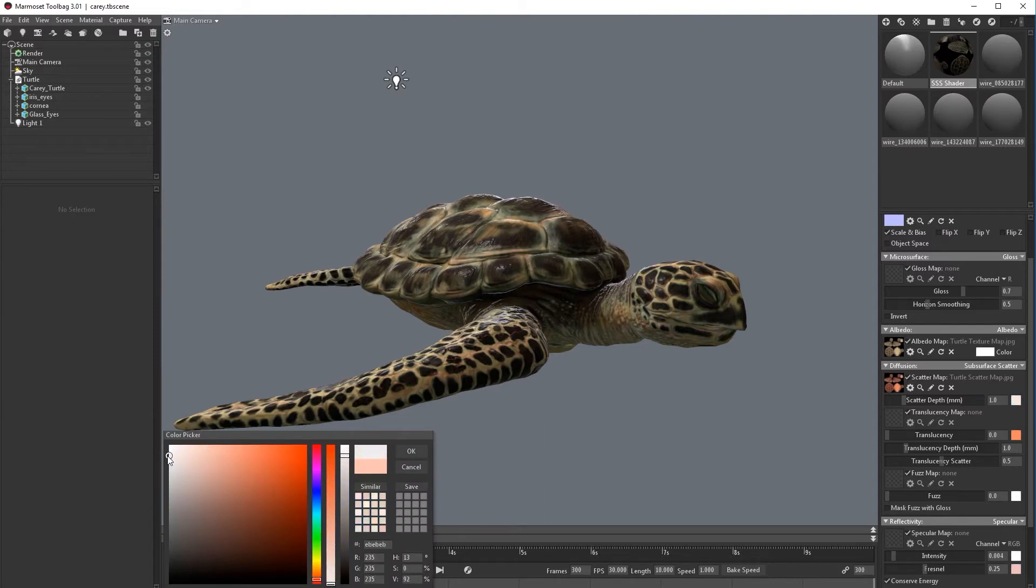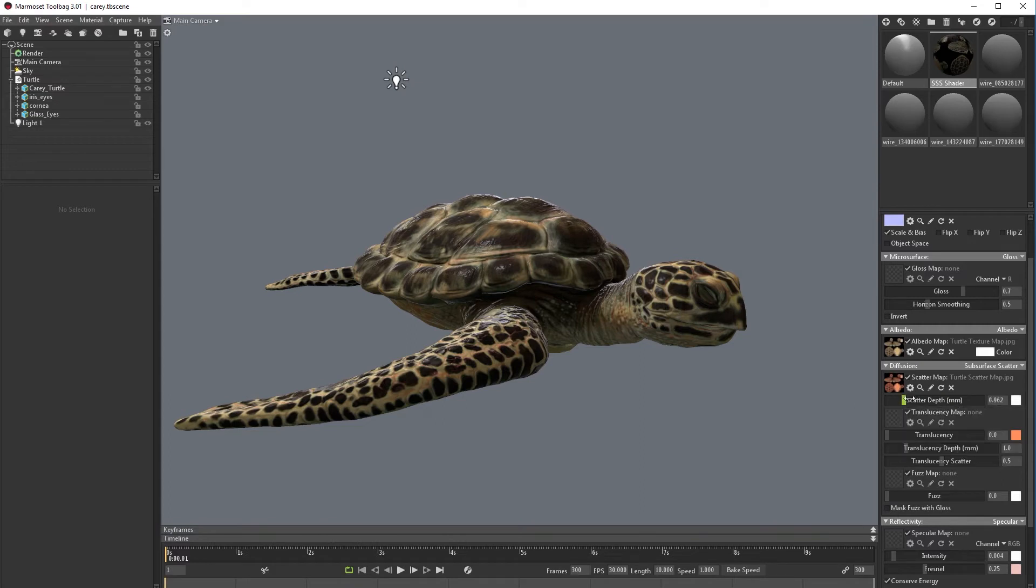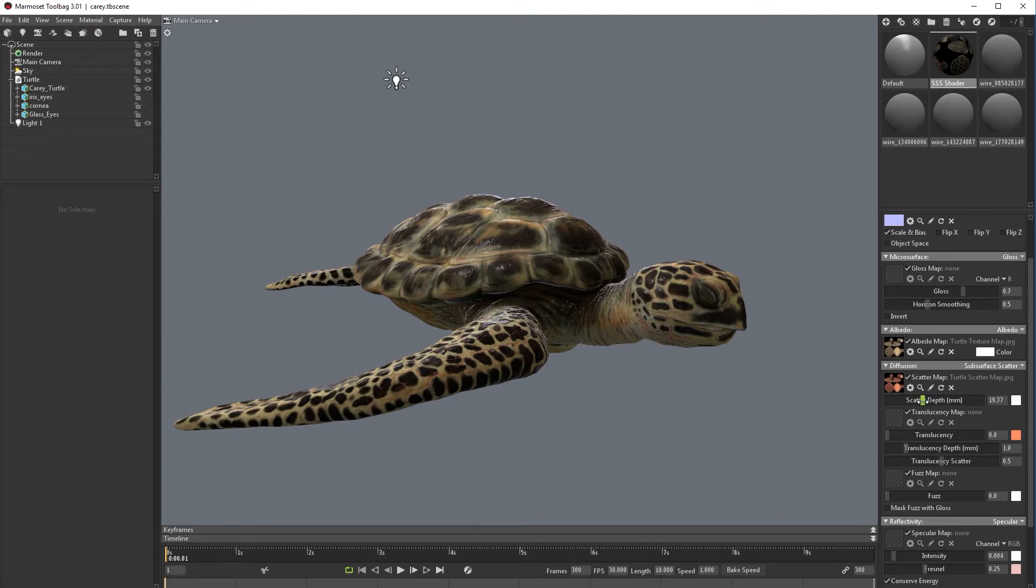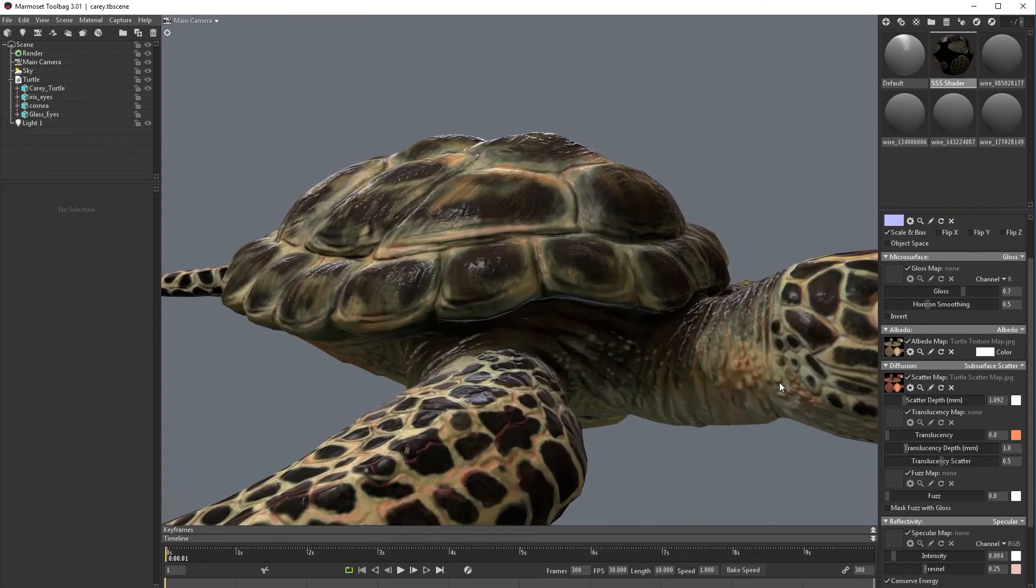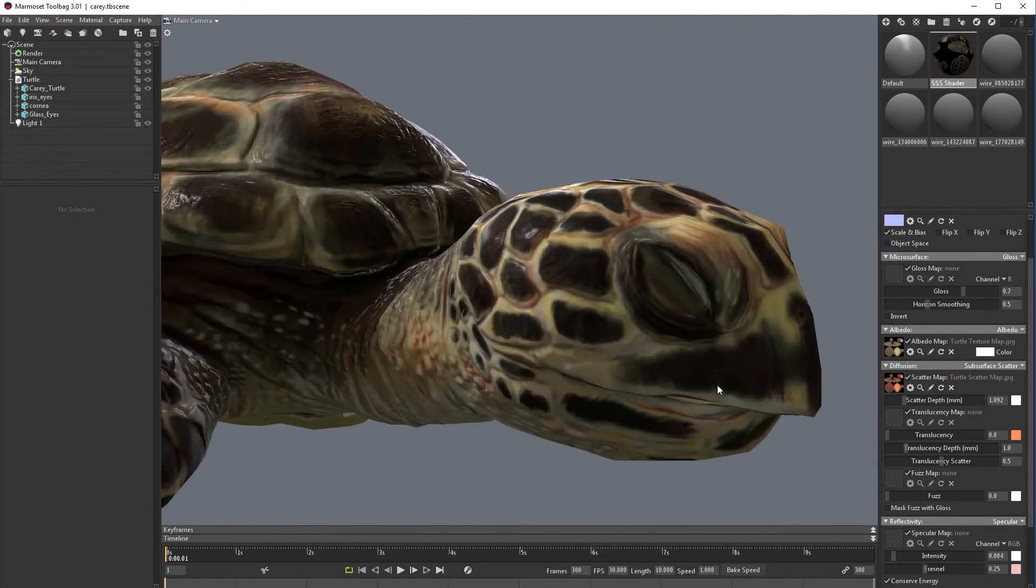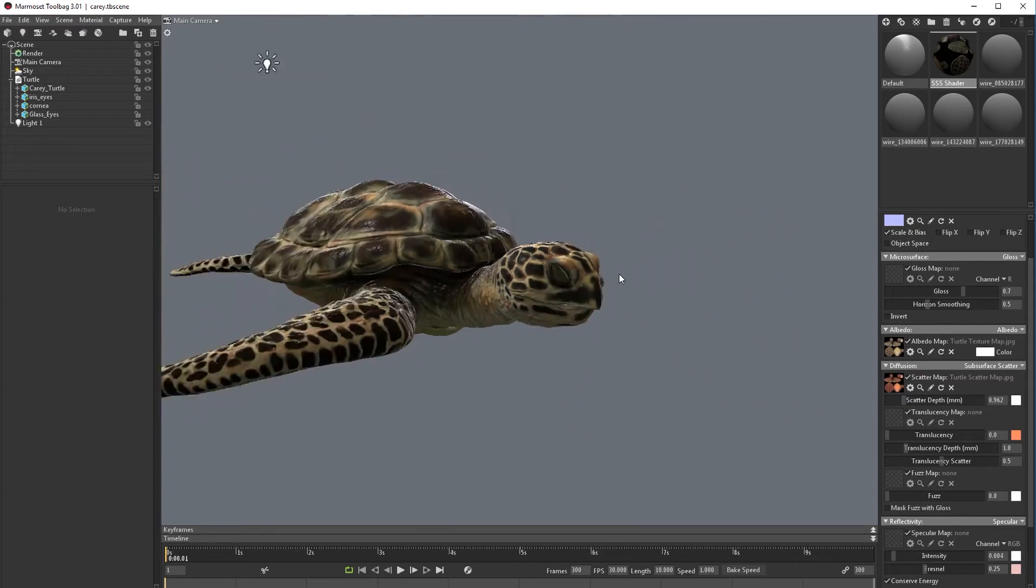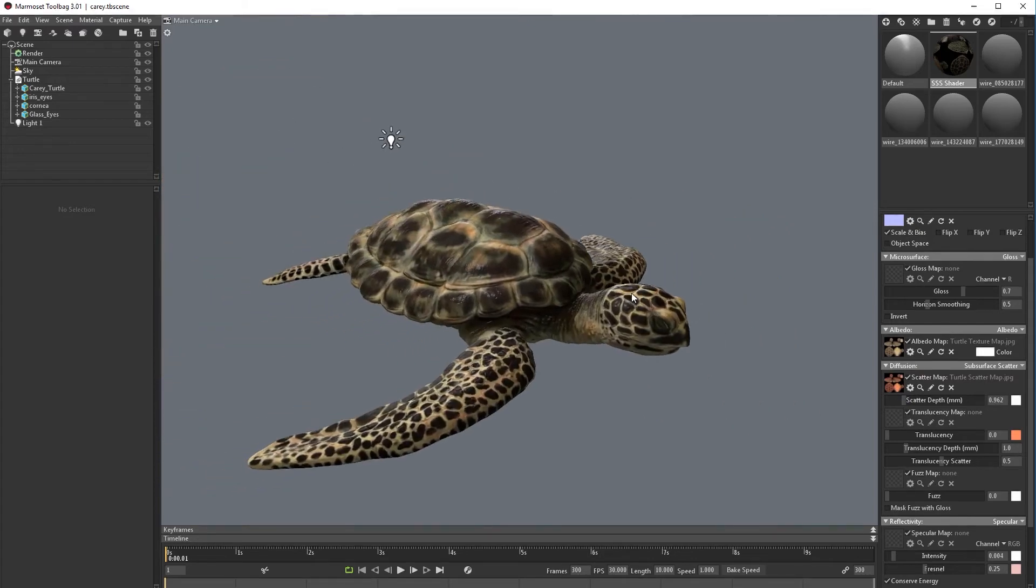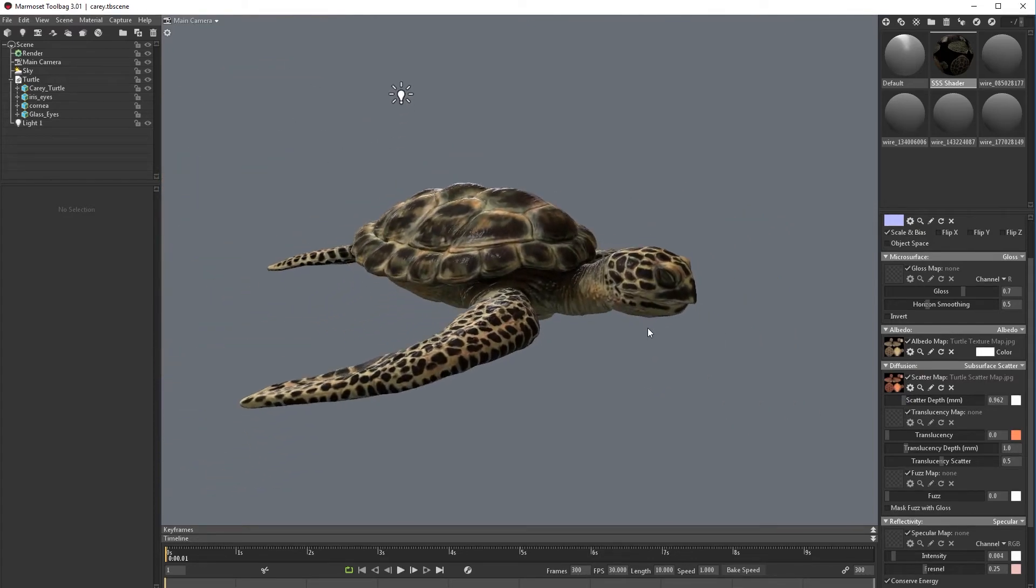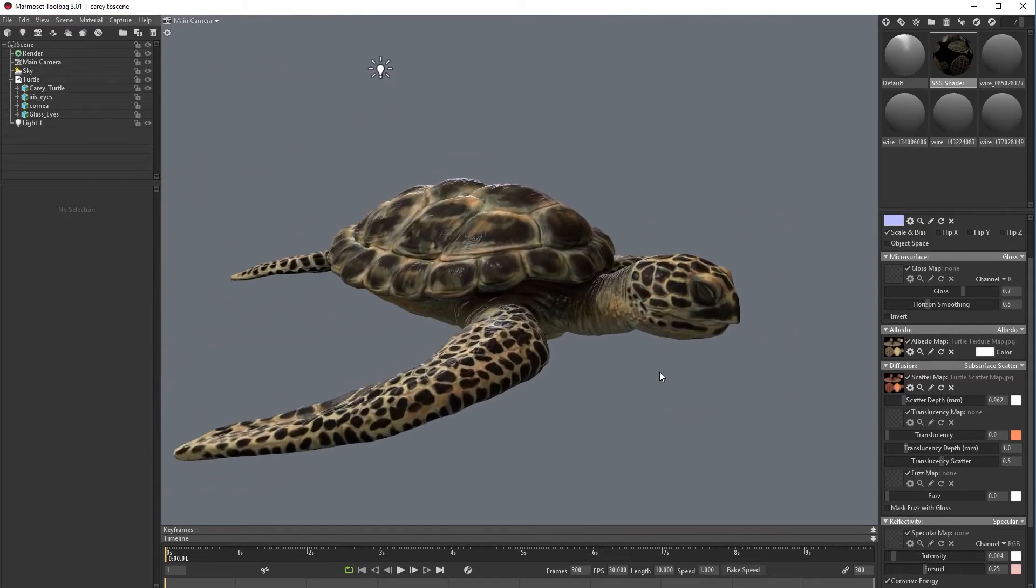So now let's go and bring our scatter map. We need to put this on white so our scatter map will apply. You can add it as much as you want, let's keep it something like this.